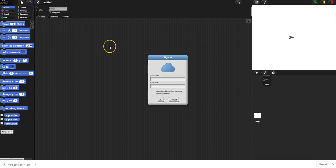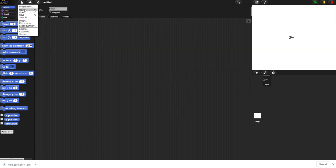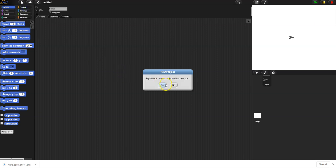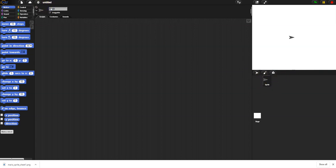First thing, I'm going to log in so I can save all of my work. Now I'm logged in and I can create a new project. I'm going to set up my first sprite, which is named 'sprite' - that's going to be Mario, so I'm going to give it a name.